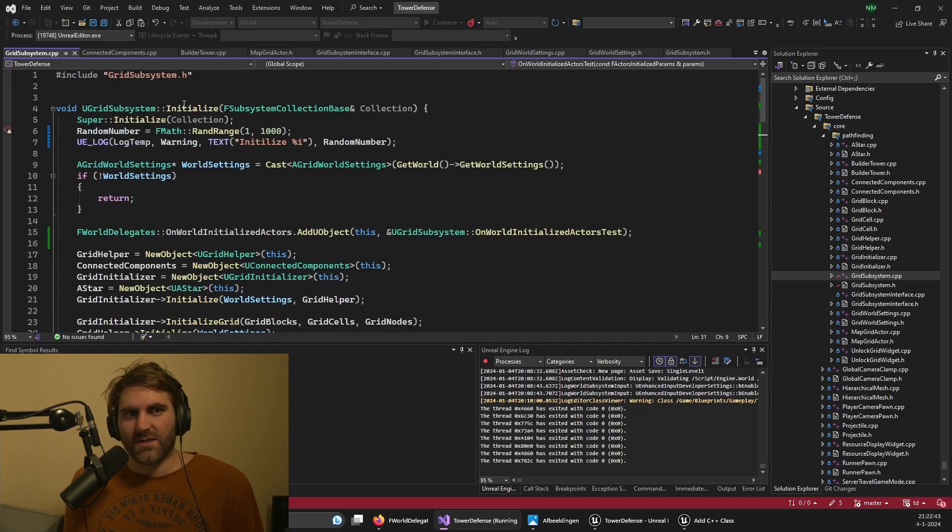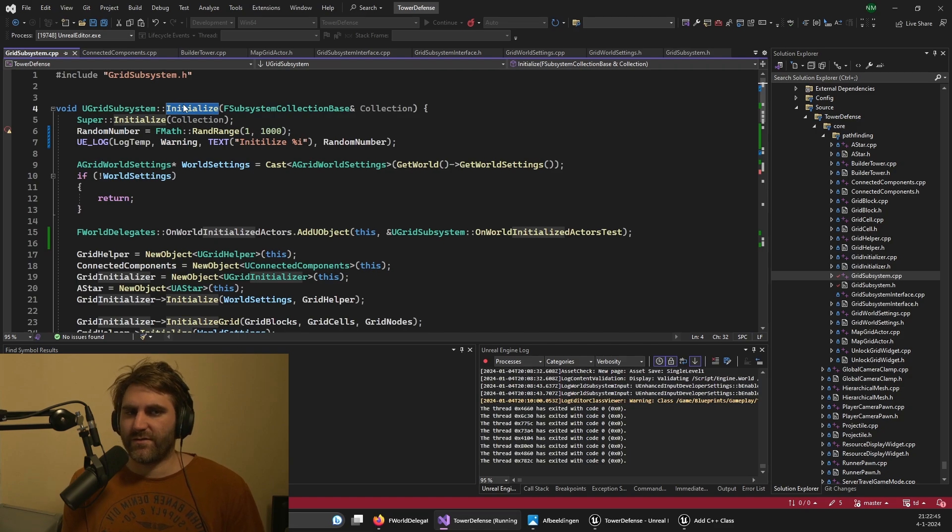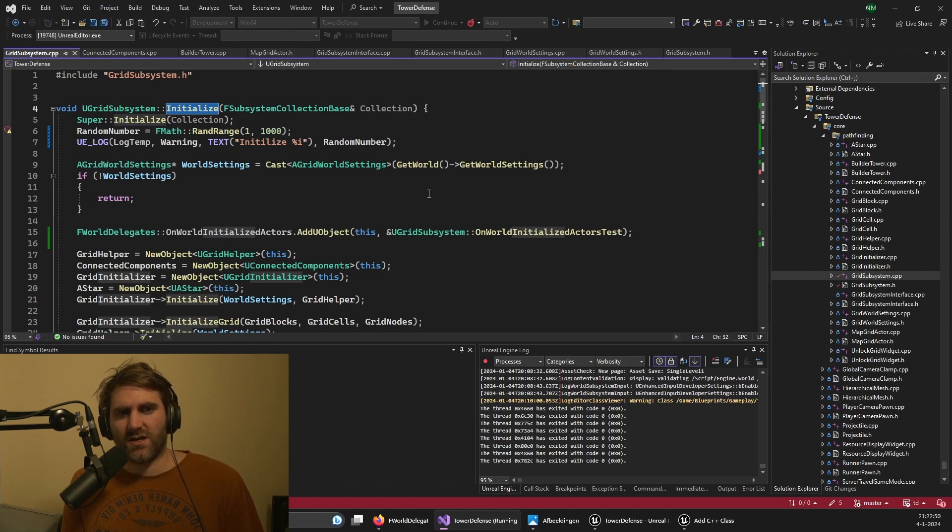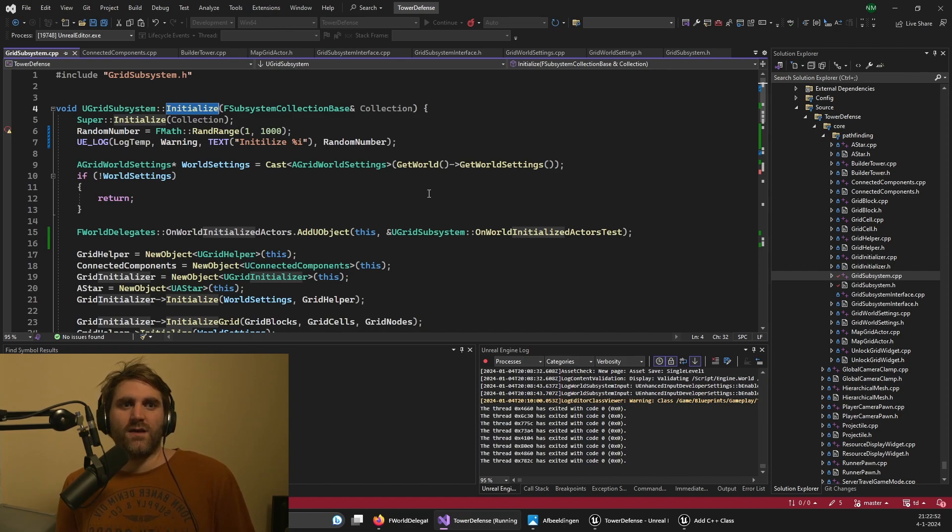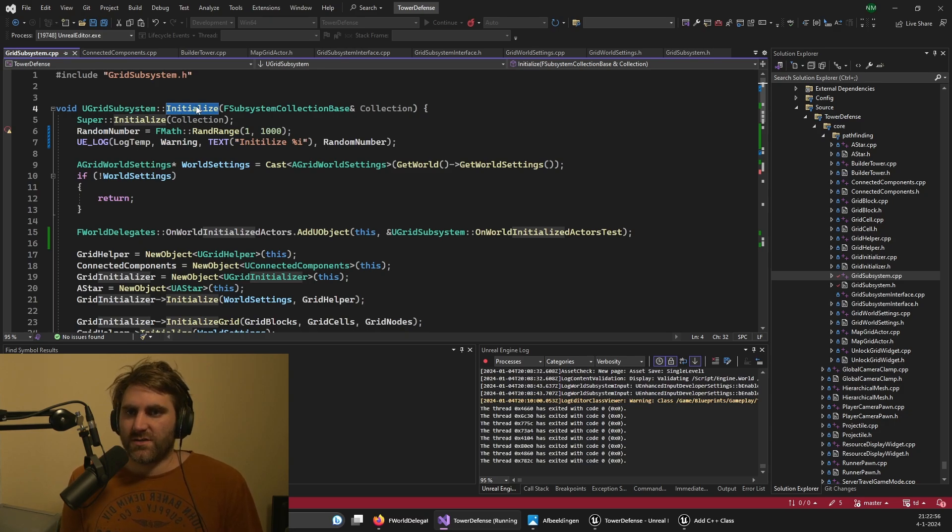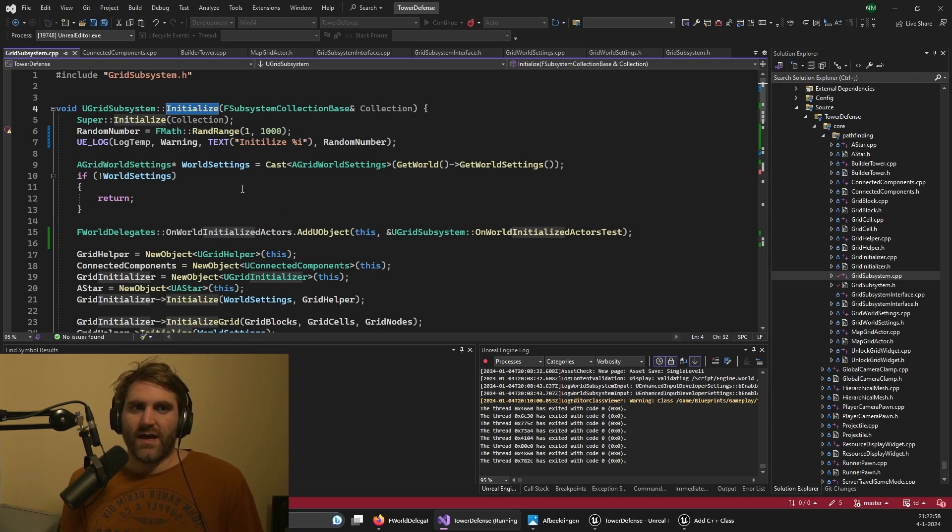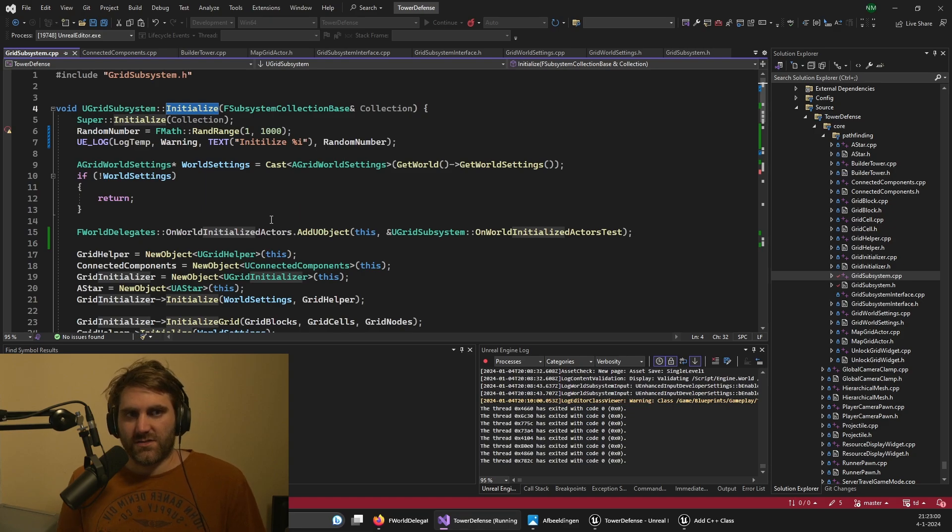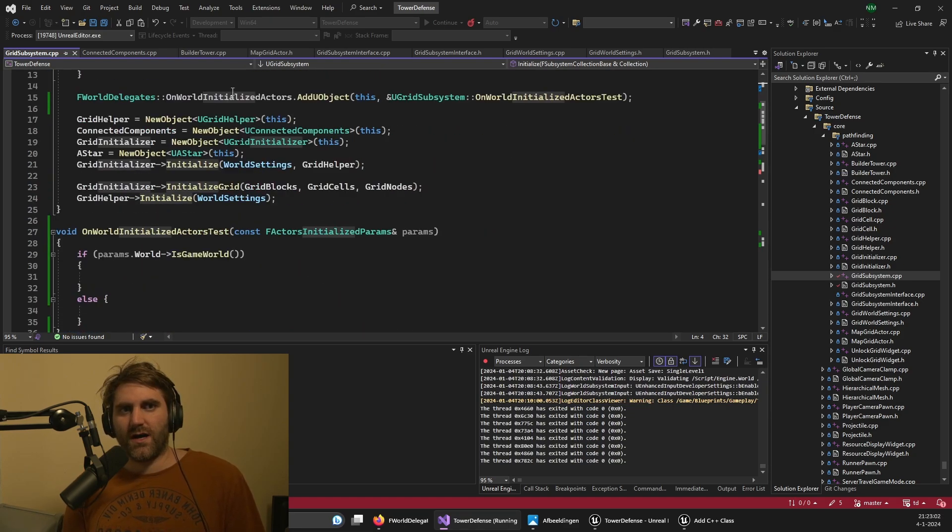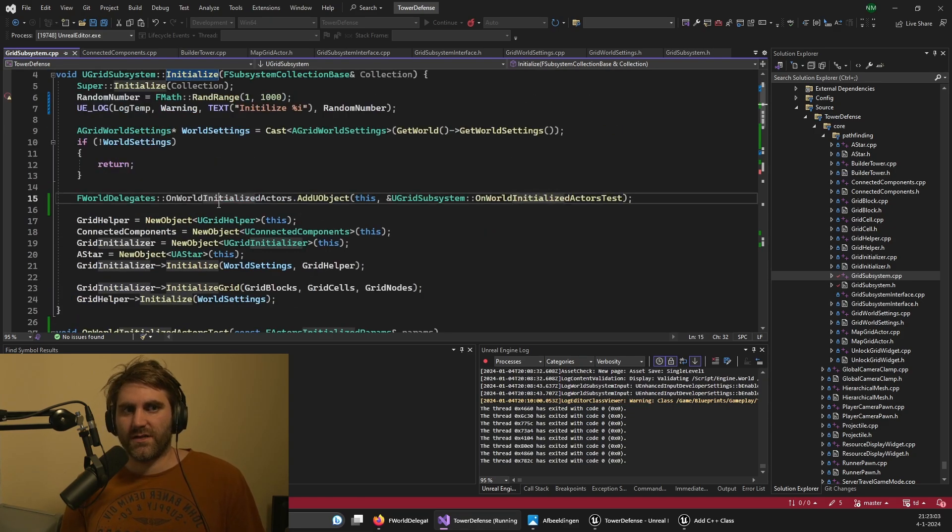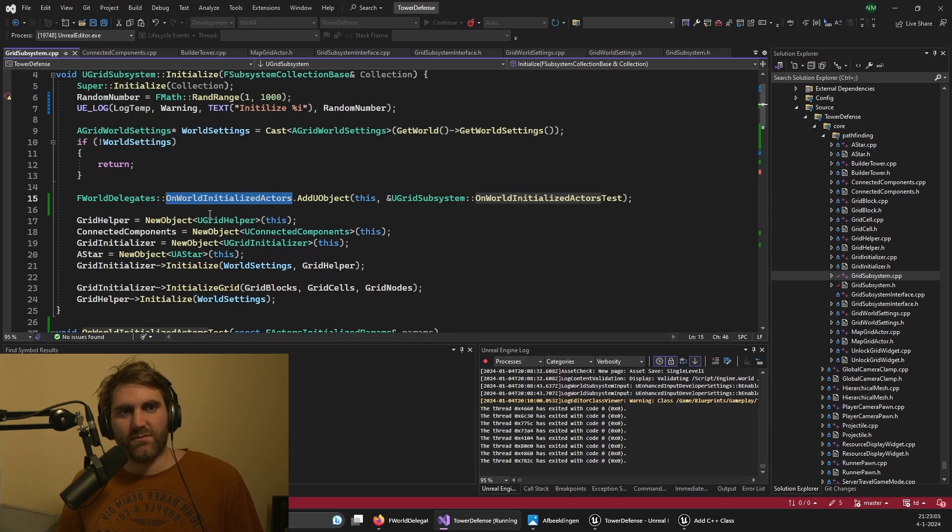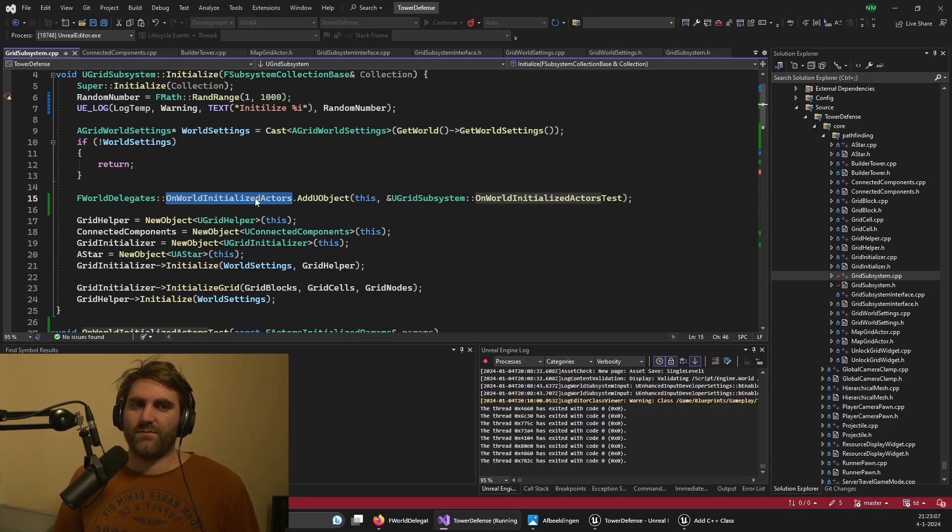The initialize, to understand, you cannot do everything in there. It's being called very early in the world building process. One thing you don't have in the initialize function is the actors and the actor locations. So I would wait for the actors to spawn with these events, then I would have them.